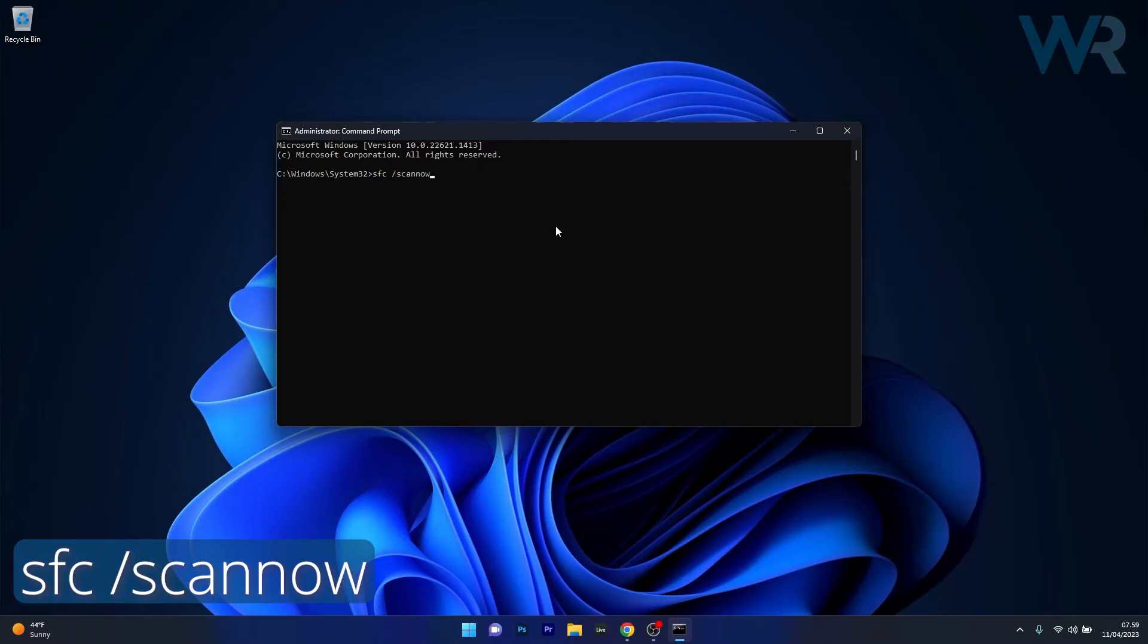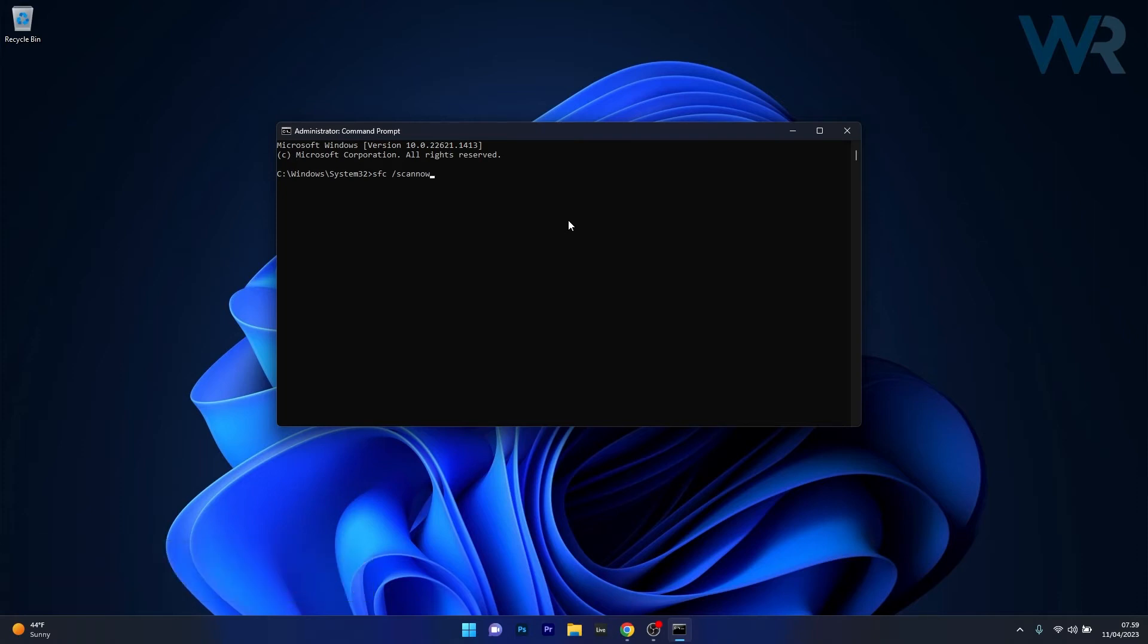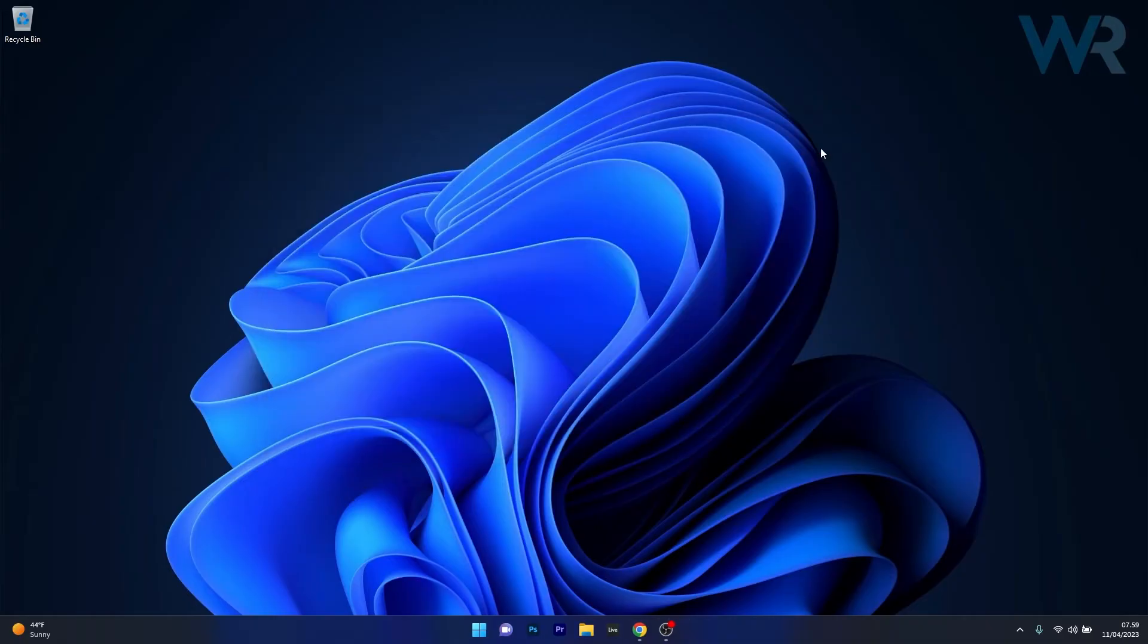Note that the scan can take a bit of time, so don't lose patience. Afterwards, just restart your computer and check if the problem still persists.